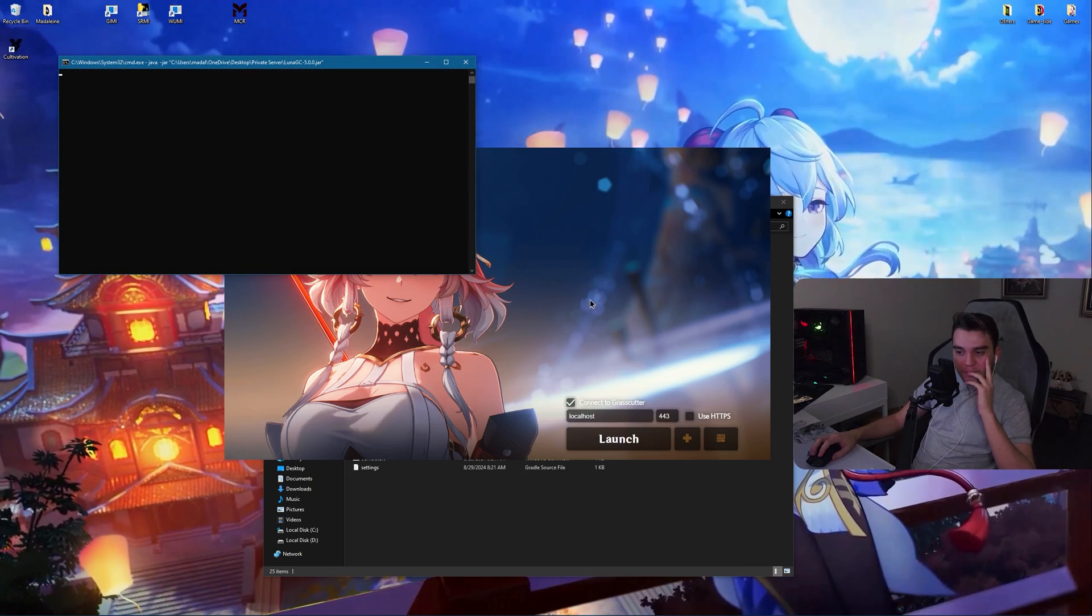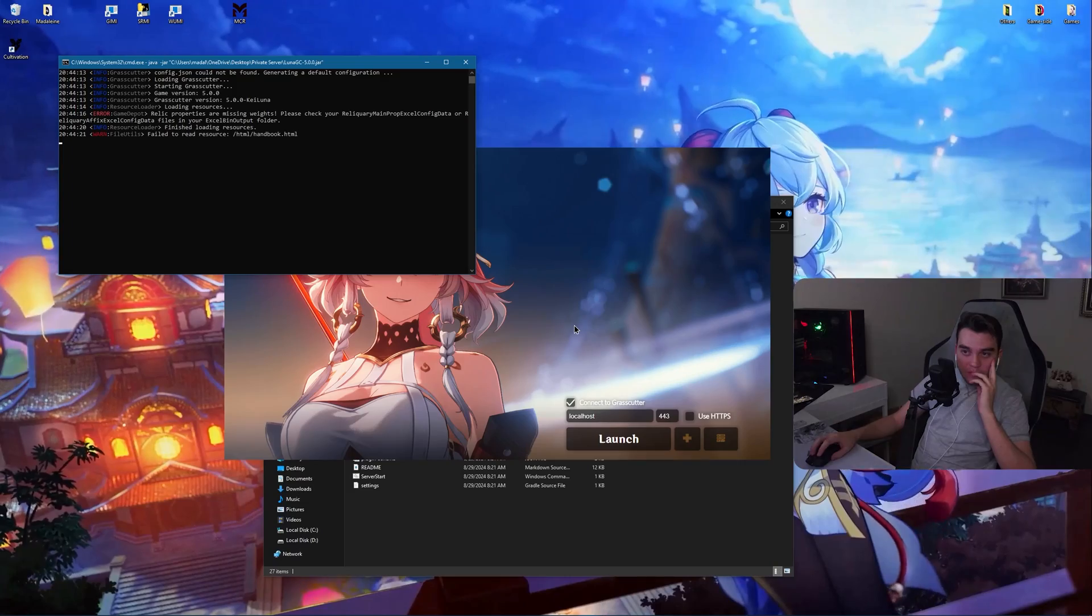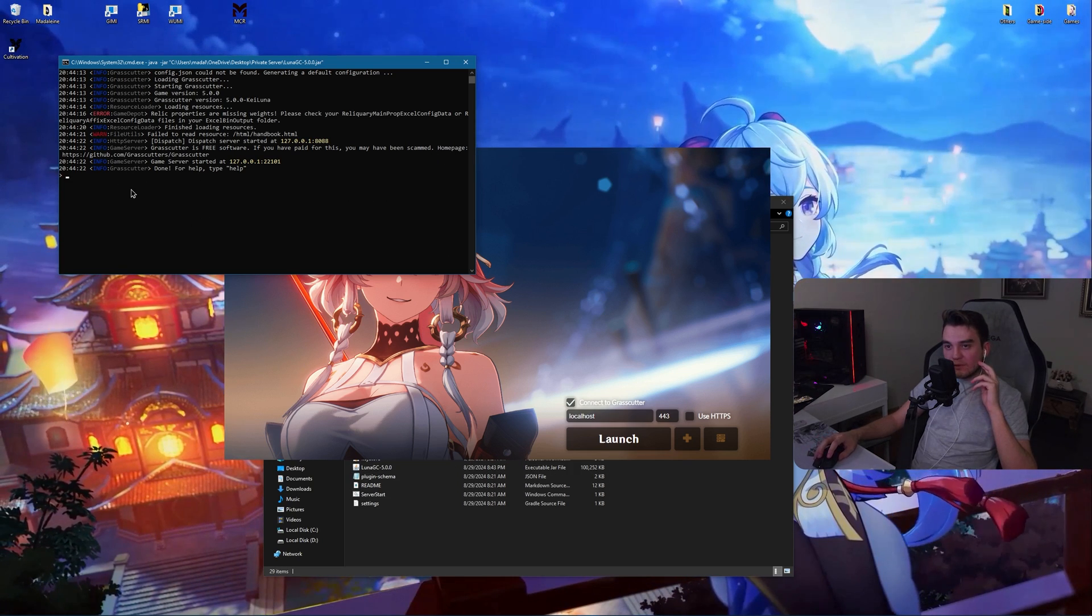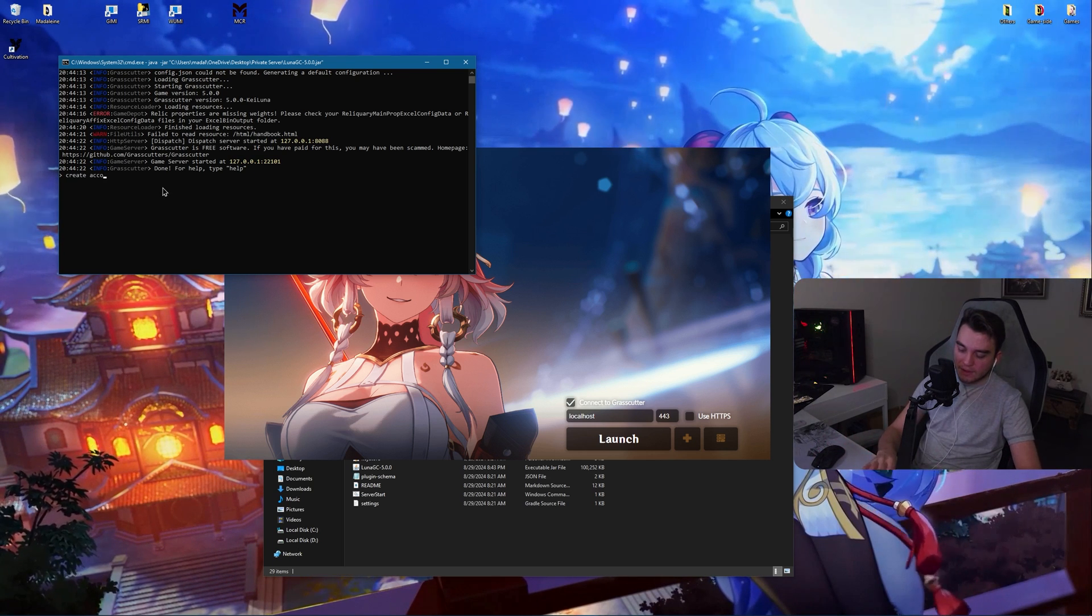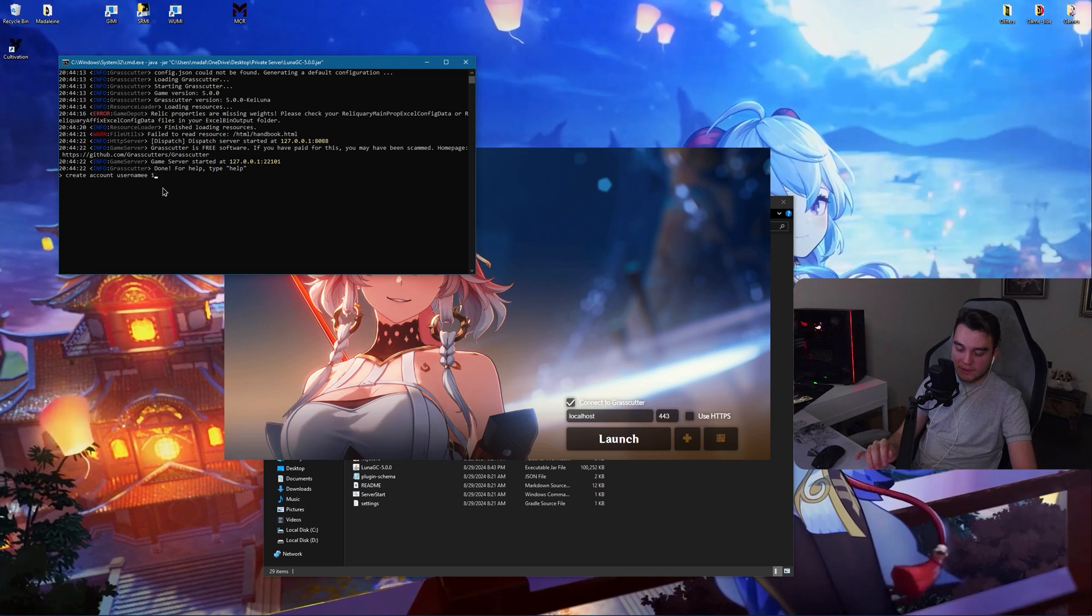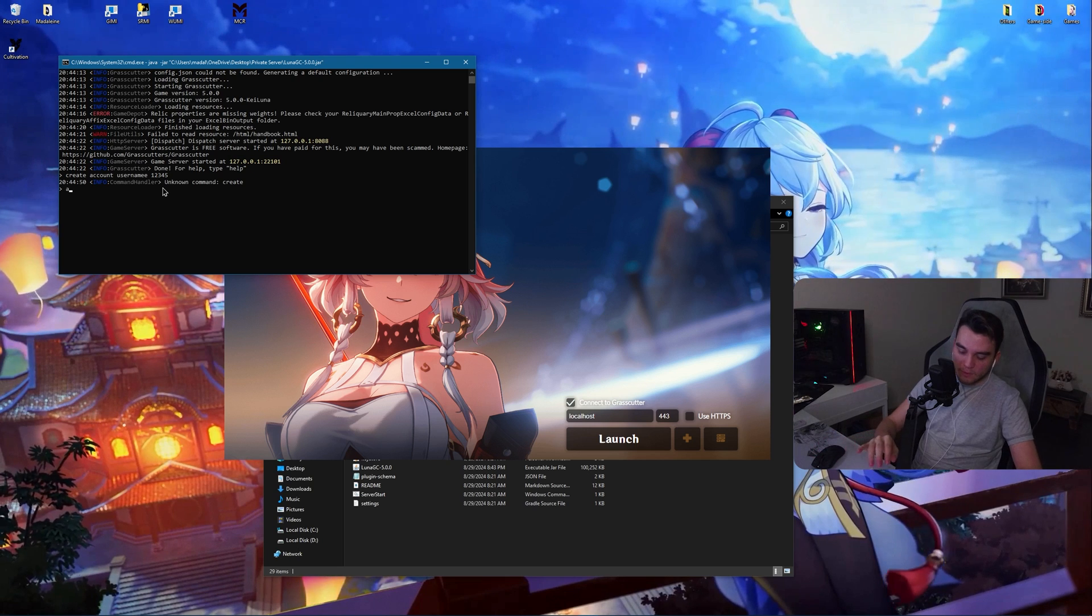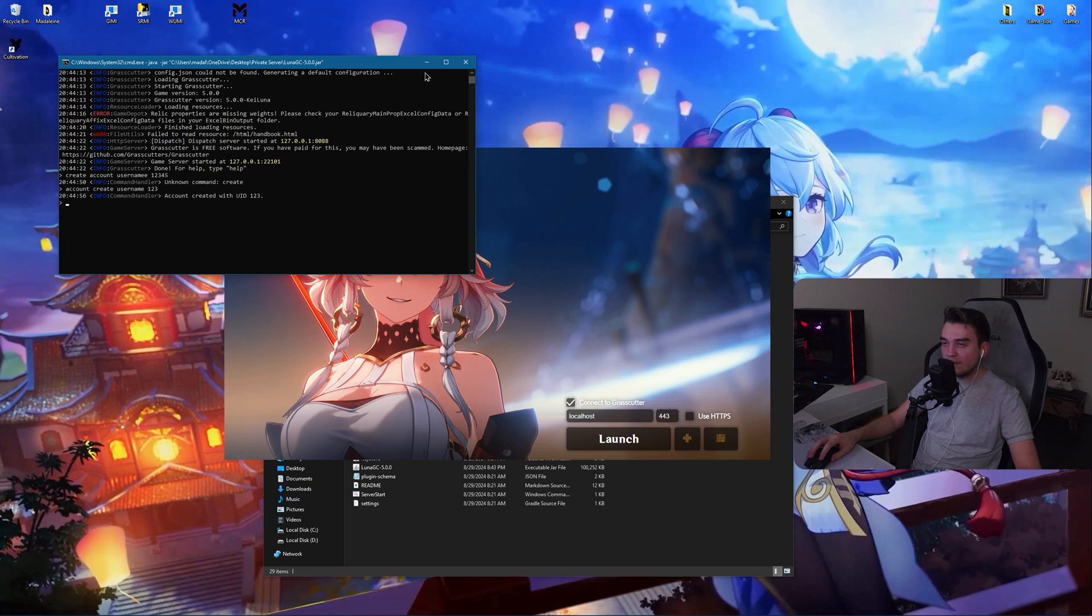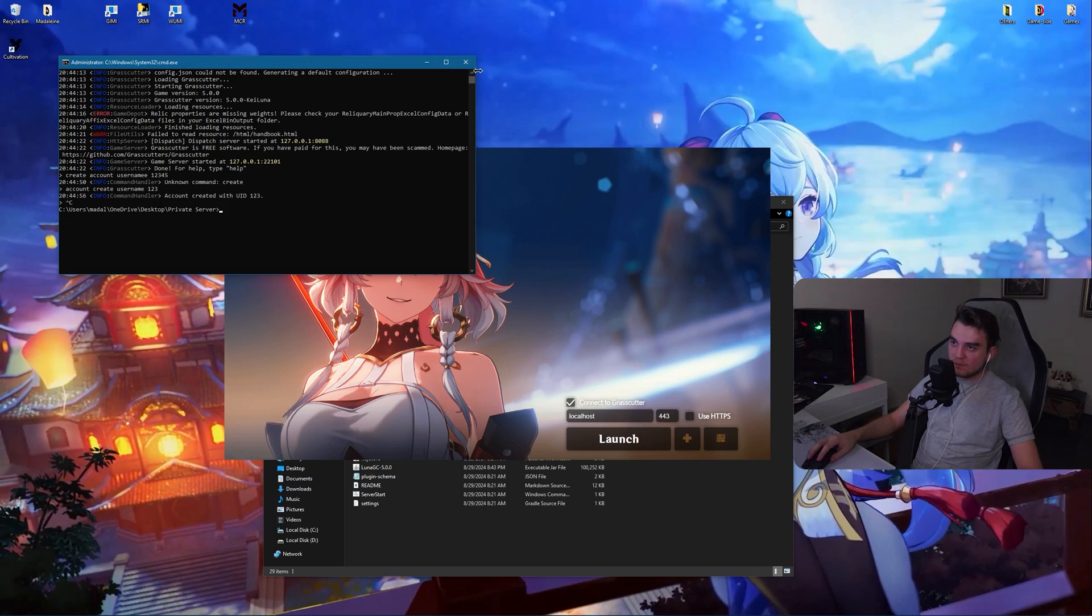One time. By the way, if you don't have an account, like if you didn't do this already, use create account username. For example, I don't know. Username. And then UID is optional. Like you could do something like this if you want. Then it will say unknown command. Oh, account. Create username one two three four. Stuff like that. You need to do this once. If you didn't do this already, do it. And then close this.